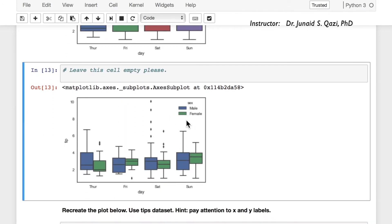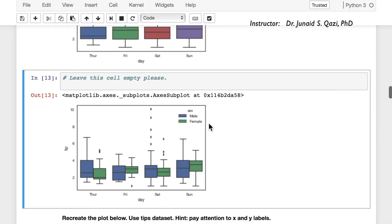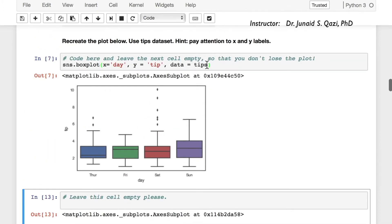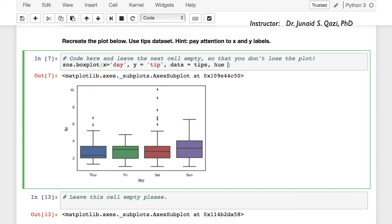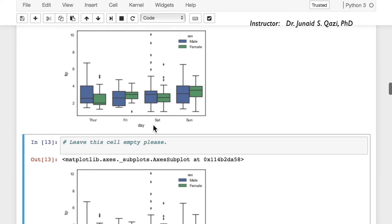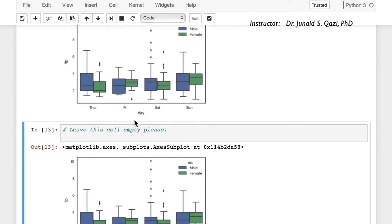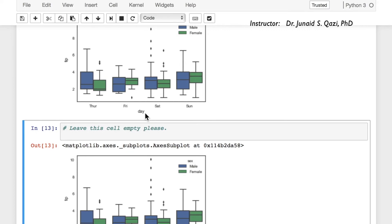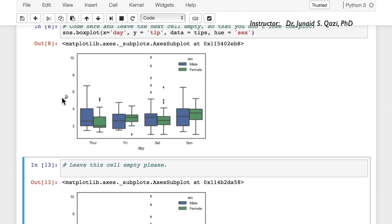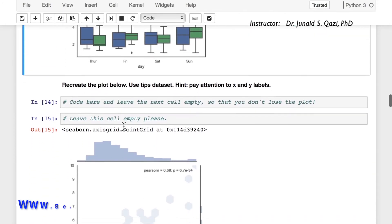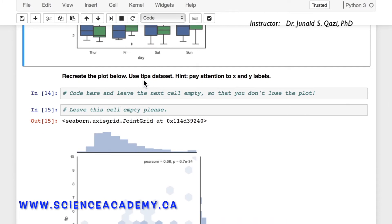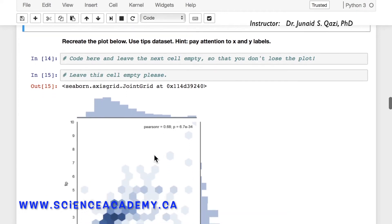The plot also requires male and female as two separate boxes. We can do this simply by passing in hue='sex'. If we run this cell, we get the same output — male in blue, female in green, day along the x-axis, and tip along the y-axis.